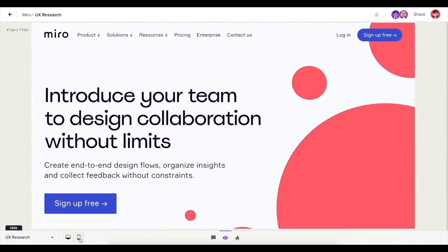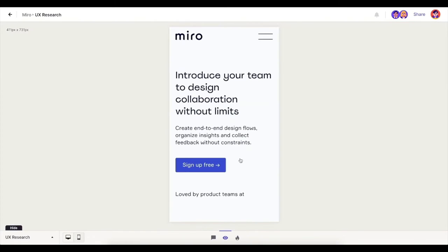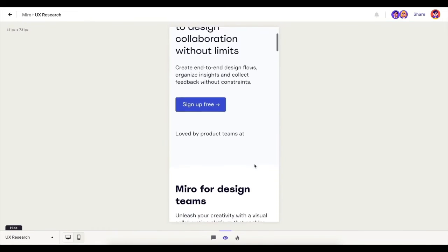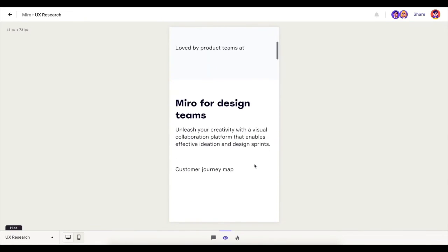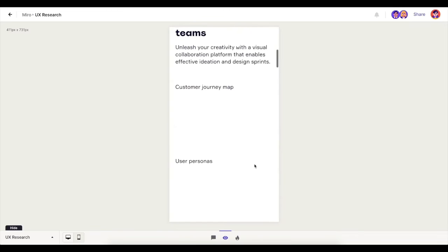The responsive view feature allows you to quickly check out how the website looks on mobile screens with just one click.